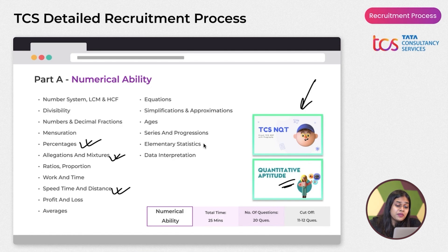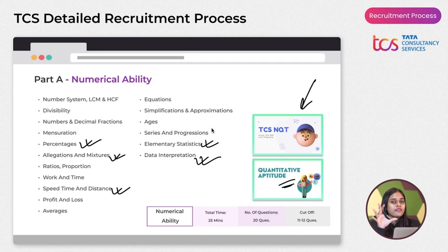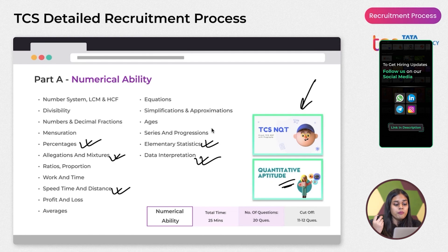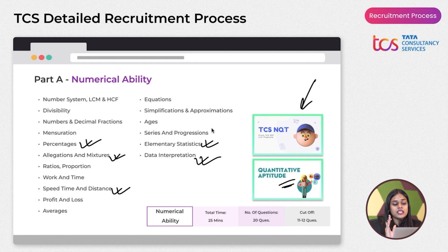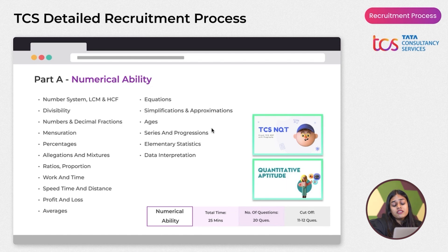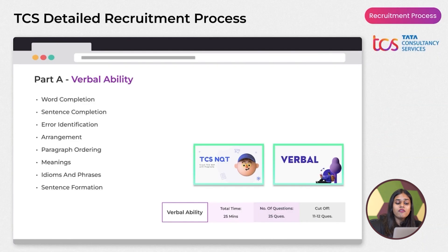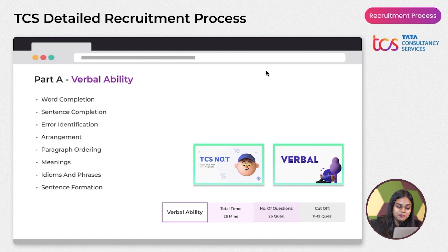Elementary Statistics and Data Interpretation are also very important — TCS focuses heavily on graphs and charts in the Numerical Ability section. Practice questions from all listed topics; you can also take a screenshot of the topic list or access it on the PrepInsta Prime dashboard.